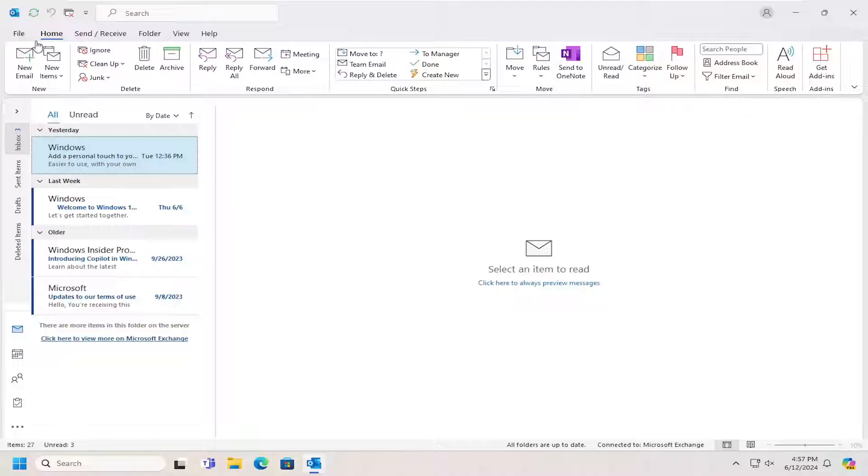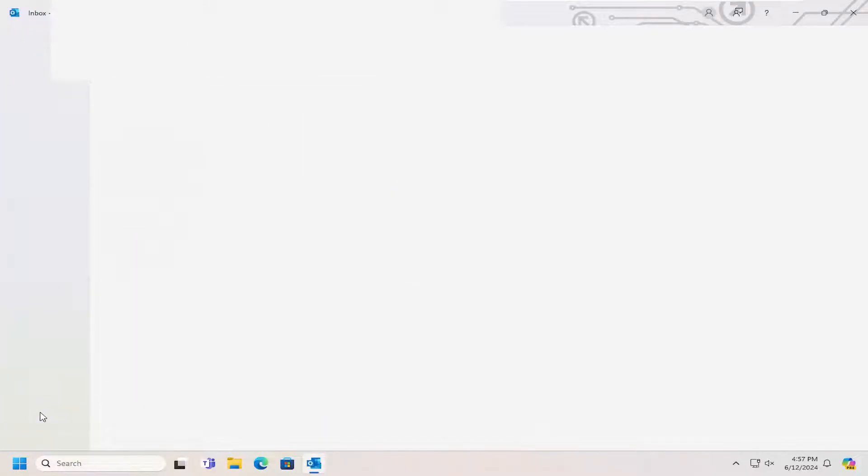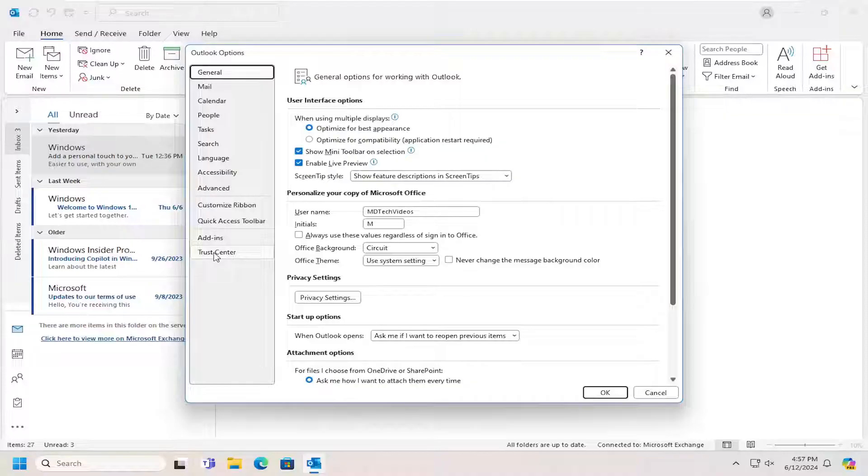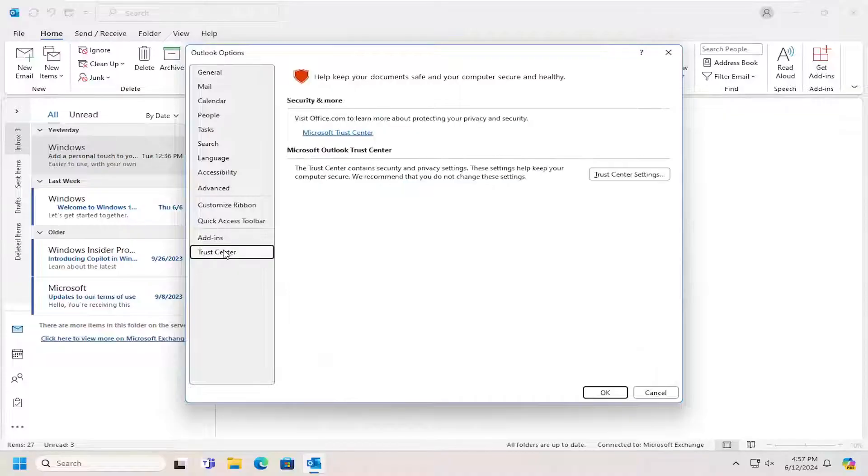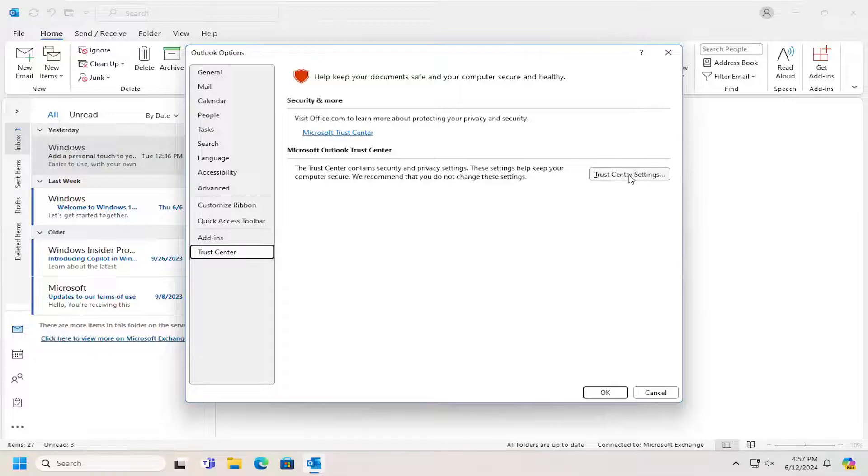All you have to do is select the File tab up in the top left and select Options. Now you want to select Trust Center. And then underneath Microsoft Outlook Trust Center, select the Trust Center Settings button.